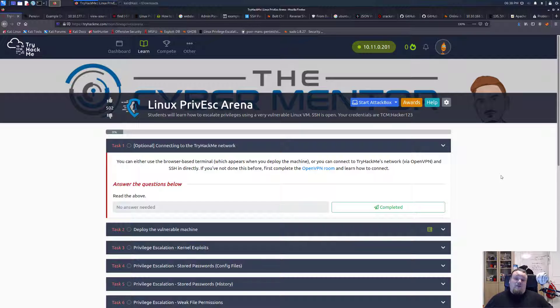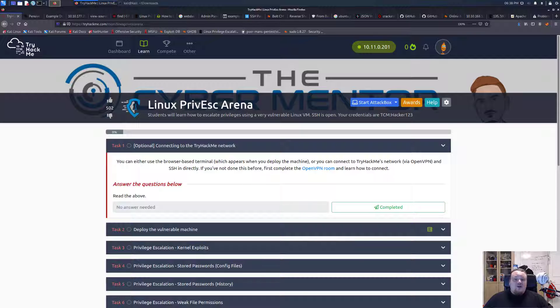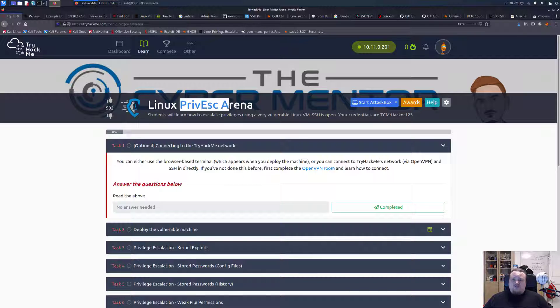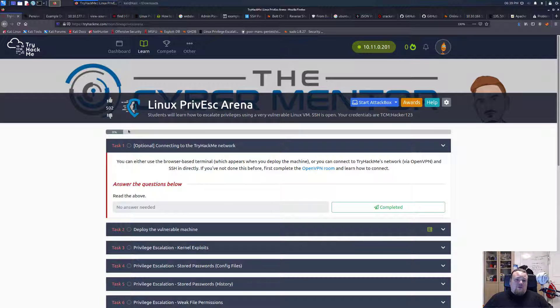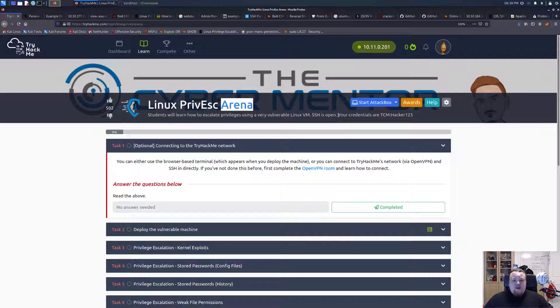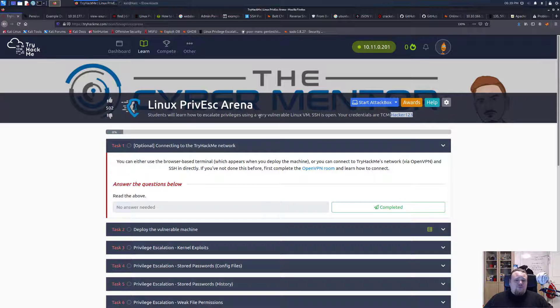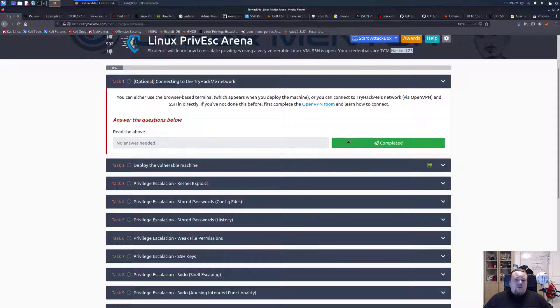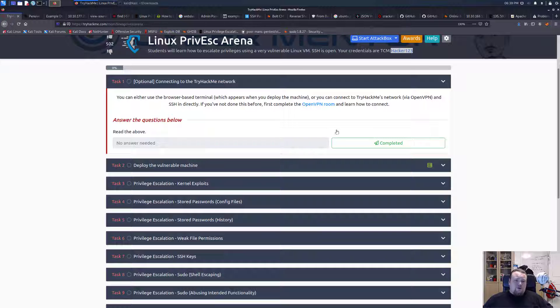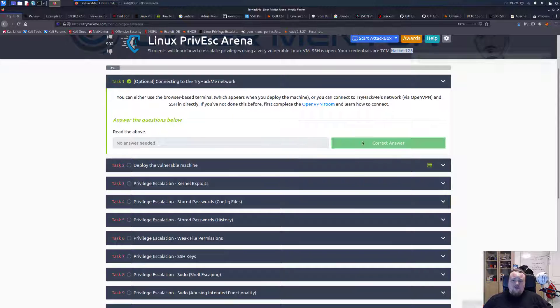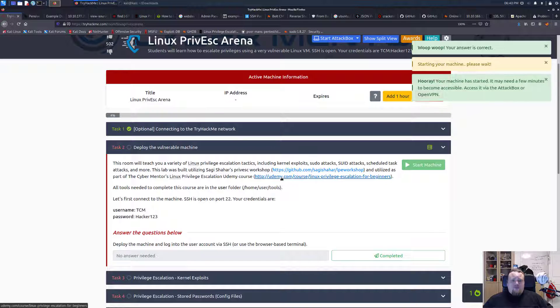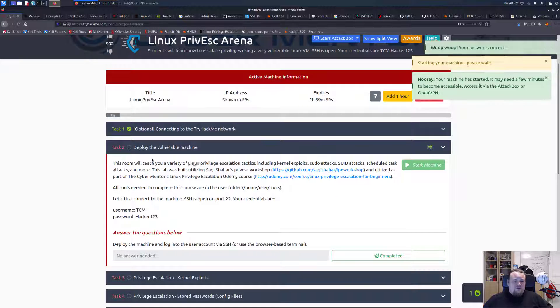Anyways, I decided to go further into the Linux PrivEsc stuff. I've been doing Linux privilege escalation for some time now on my channel and decided to look for stuff on TryHackMe. There are several rooms discussing how we can PrivEsc on Linux and I found this one called Linux PrivEsc Arena. Basically we're given some credentials to a machine, TCM and Hacker123. So I'm going to go ahead and press completed here and start the machine.